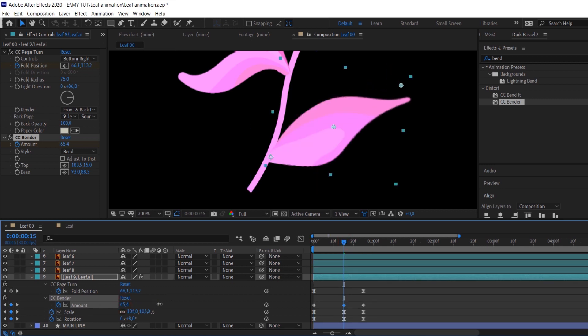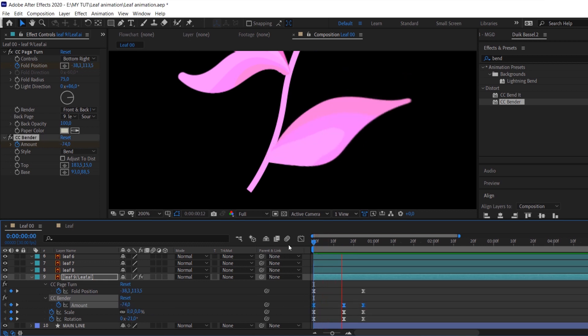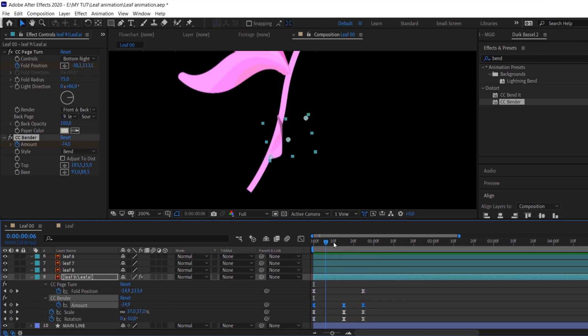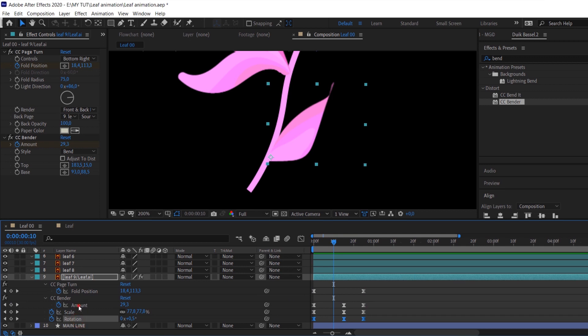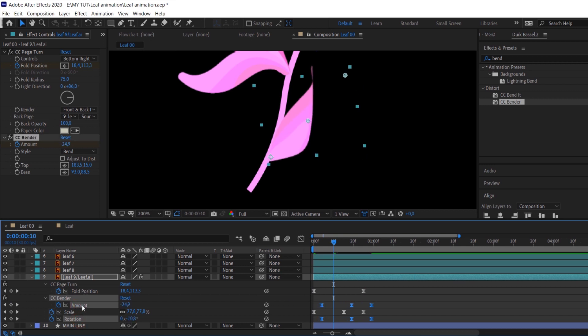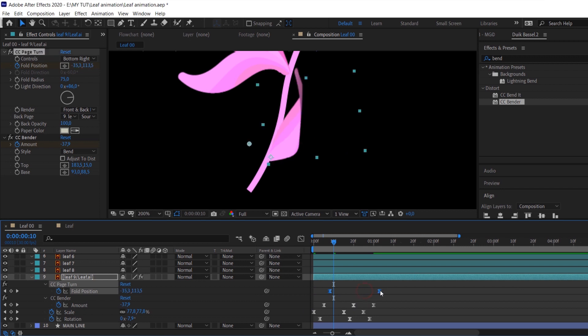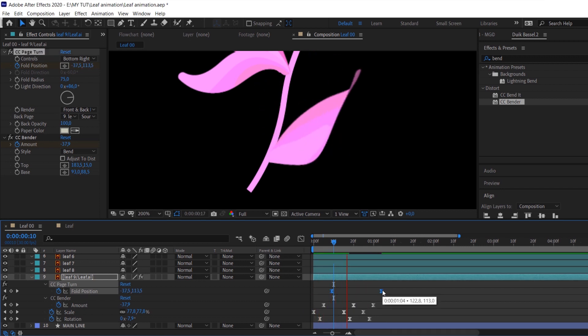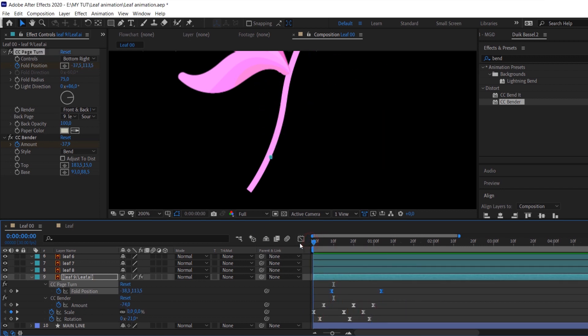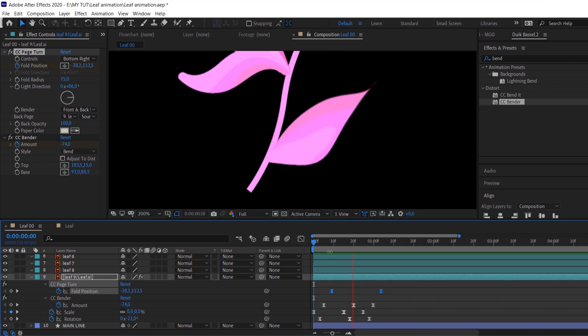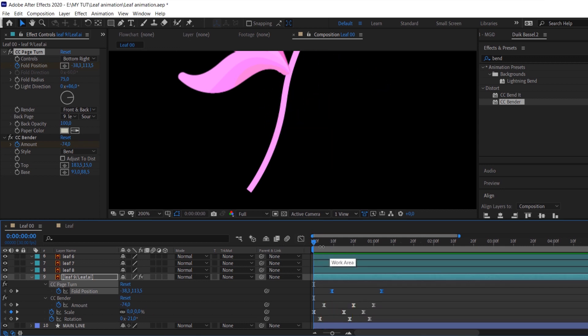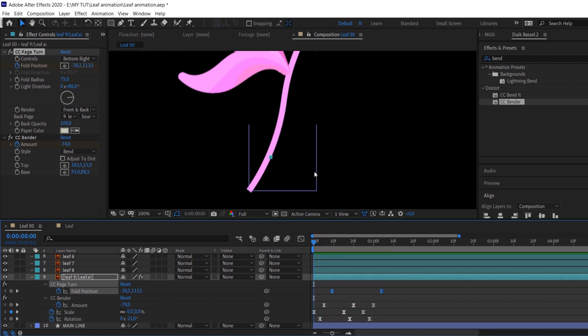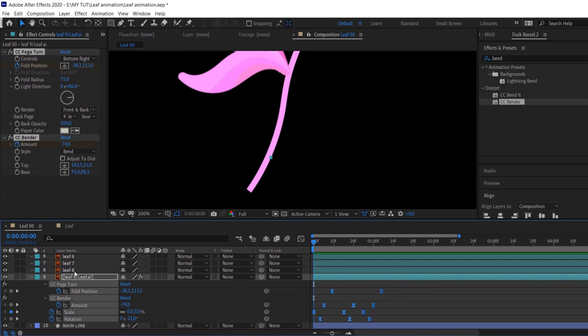When you've set all keyframes we can work with timing. Select rotation, bender animation and page turn animation and shift it a couple of frames. Then shift just bender and page turn effect. The last step, select only page turn effect and move it just a couple of frames as well. You will get kind of stairs from your keyframes.